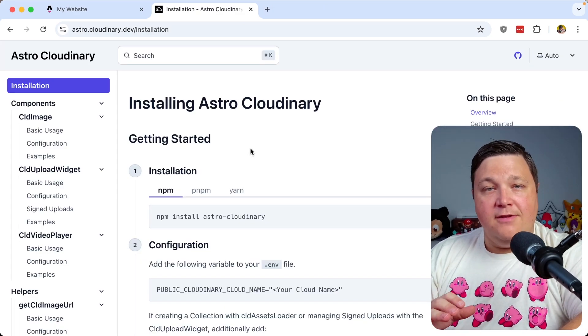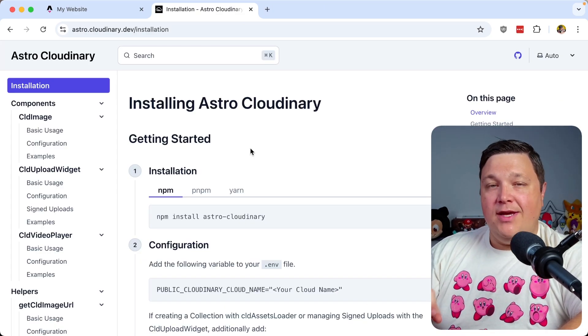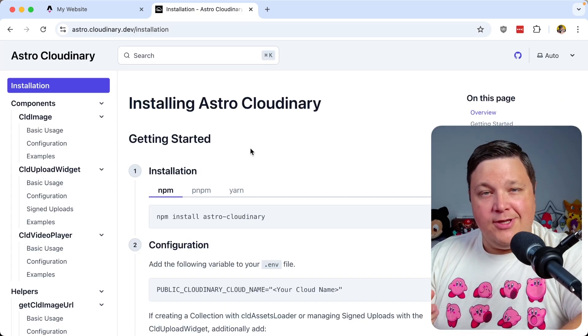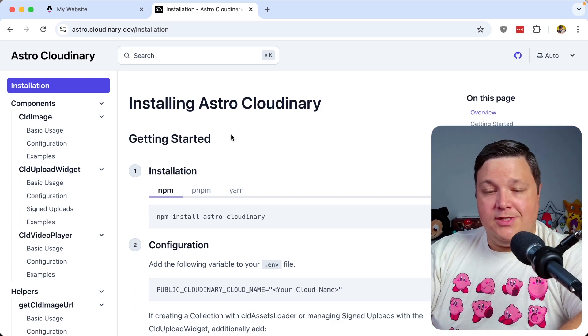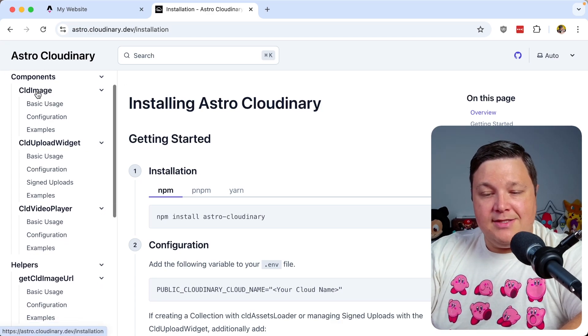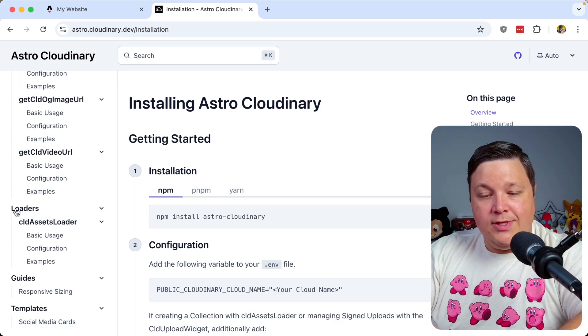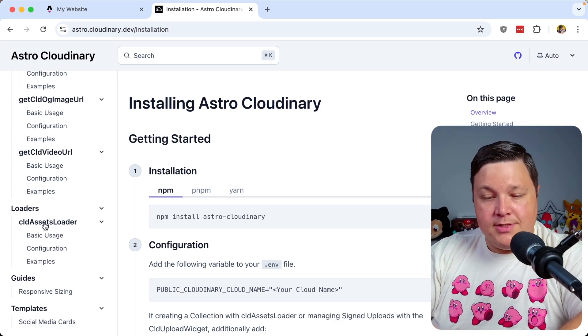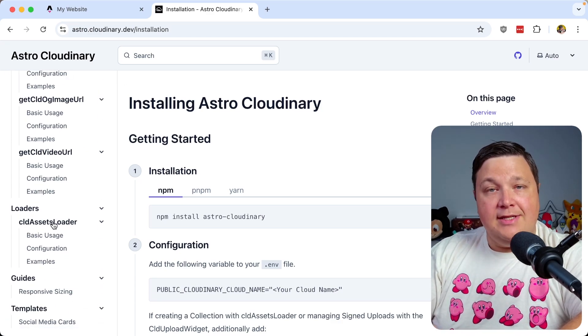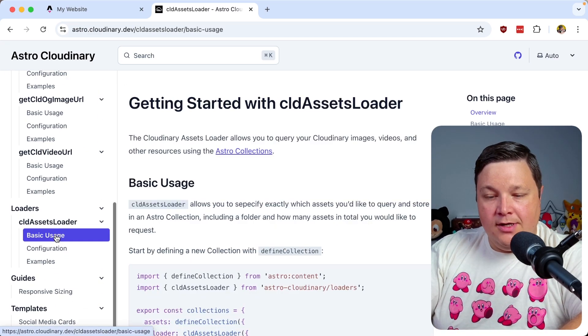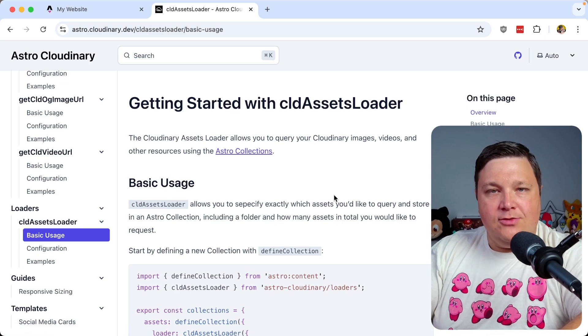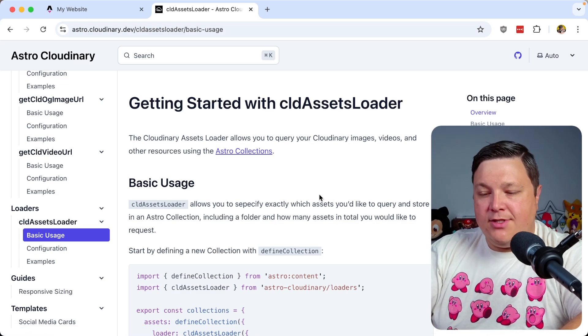Where now that all the configuration is out of the way, the only thing we need to do now is actually source those images. So inside of the sidebar, we can scroll down to under loaders, where we see the CLD assets loader.